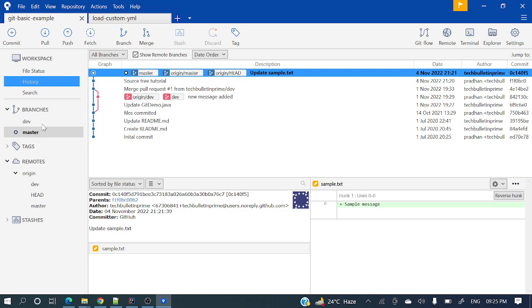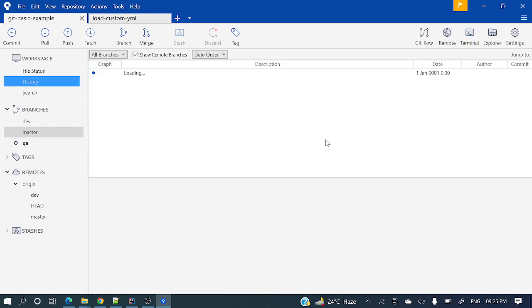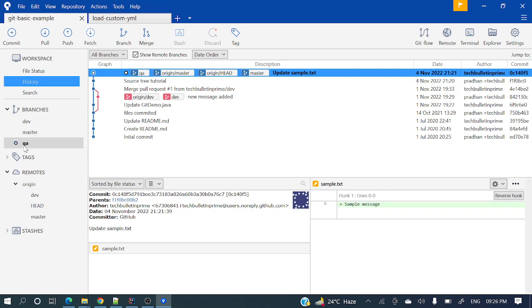From whichever branch you want to create, just go to that branch — check out that branch — then click the Branch button. This is a new branch we are creating — current branch is master, so it will create another branch from master. If you want to create a branch from a specific commit, that option is also there. I will create from master — let's name it 'QA'. If you want to check out the new branch, you can do that. So you will be in QA. Let's create this branch. Just see — QA is now present.